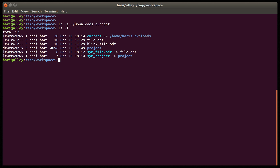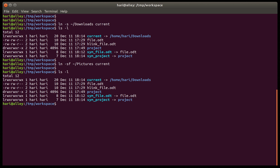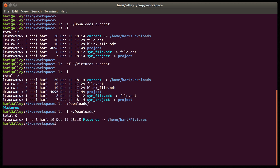Now let's change 'current' to point to a different directory. The syntax is ln -sf to force it to change. Let's say we want it to point to the 'pictures' directory in the home folder. But if we look at it, it is still pointing to 'downloads' — what happened is it went into downloads and created a link called 'pictures' pointing to home/pictures, which is not what we wanted. So let's remove that link.